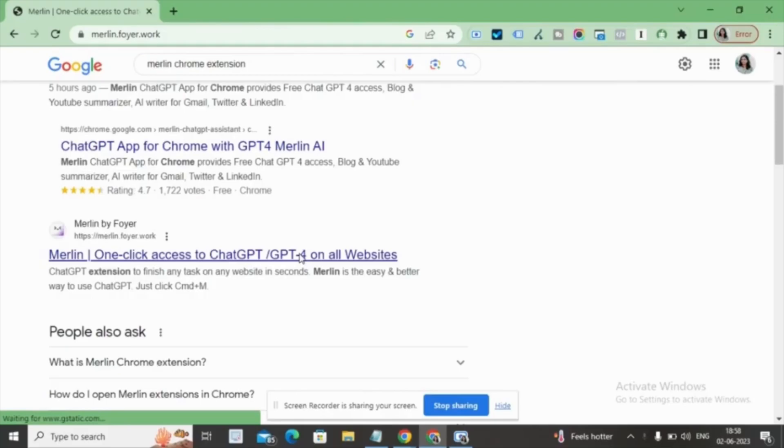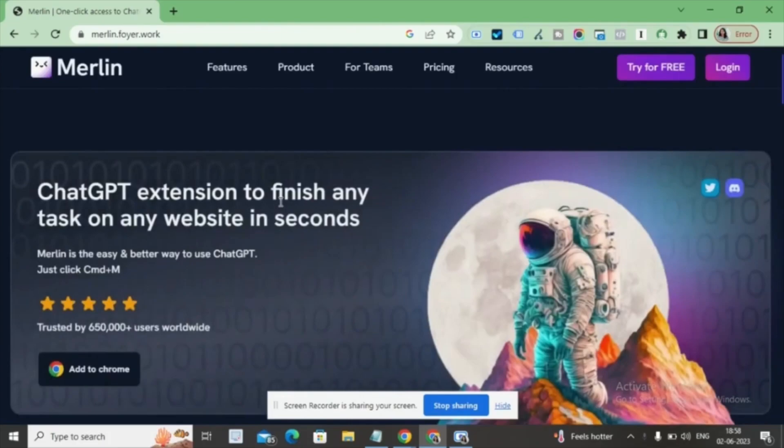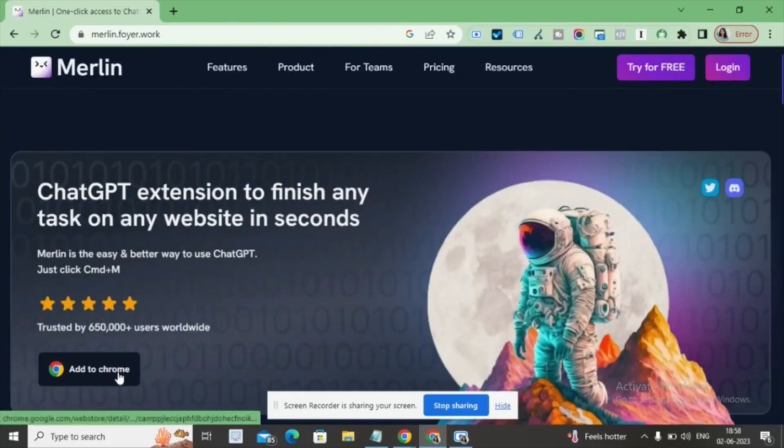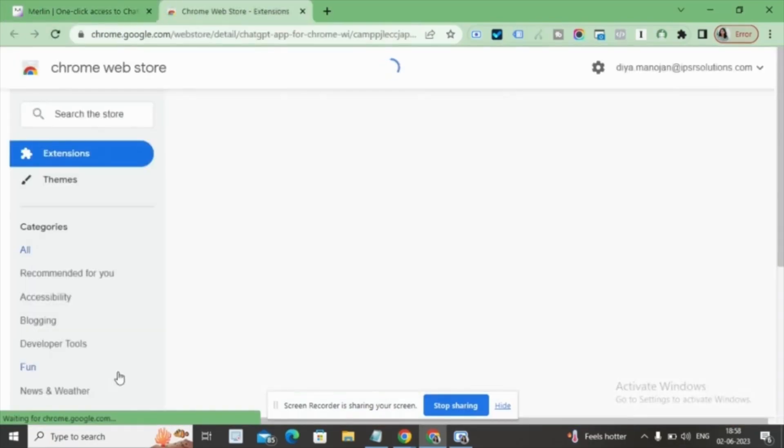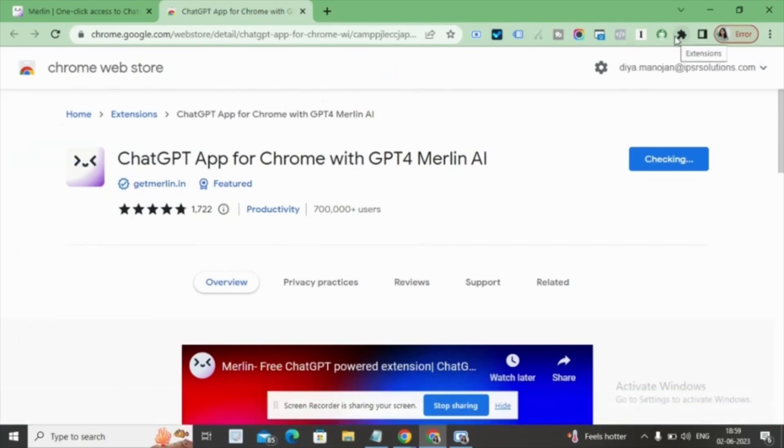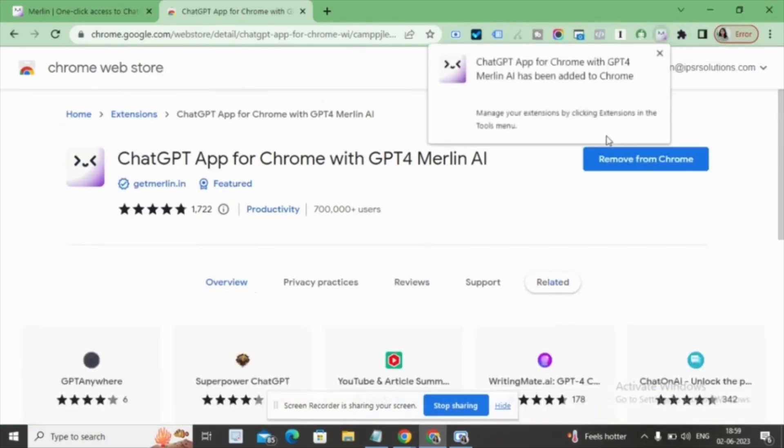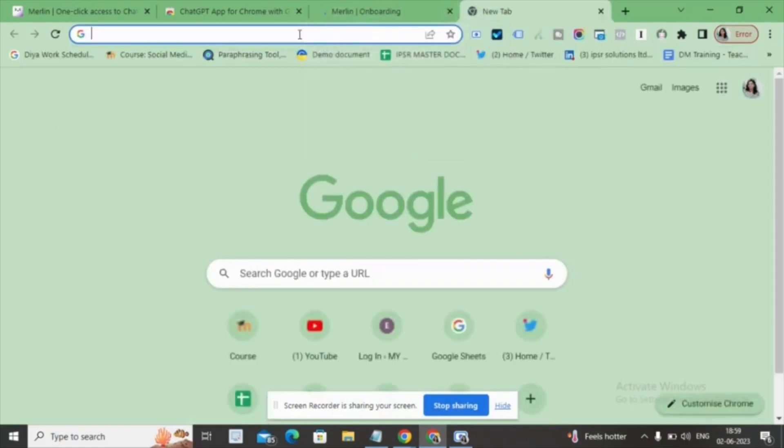To begin, we'll navigate to the website www.merlin.foye.work and add the extension to your Chrome browser by clicking on Add to Chrome. This will take a few seconds to complete the installation. Once added, you'll notice the extension in the top right corner of your browser.